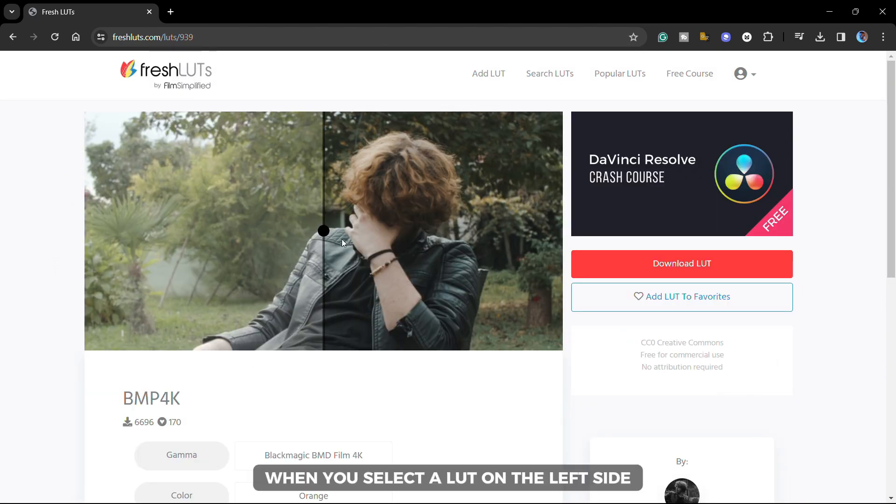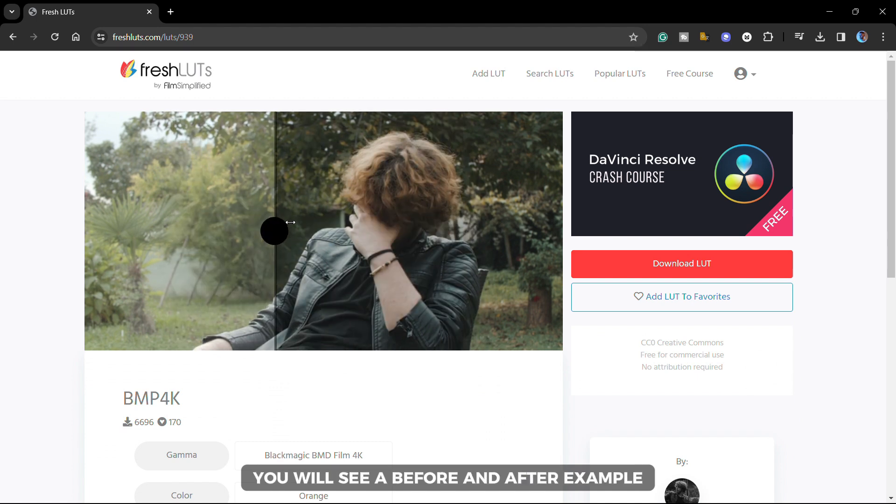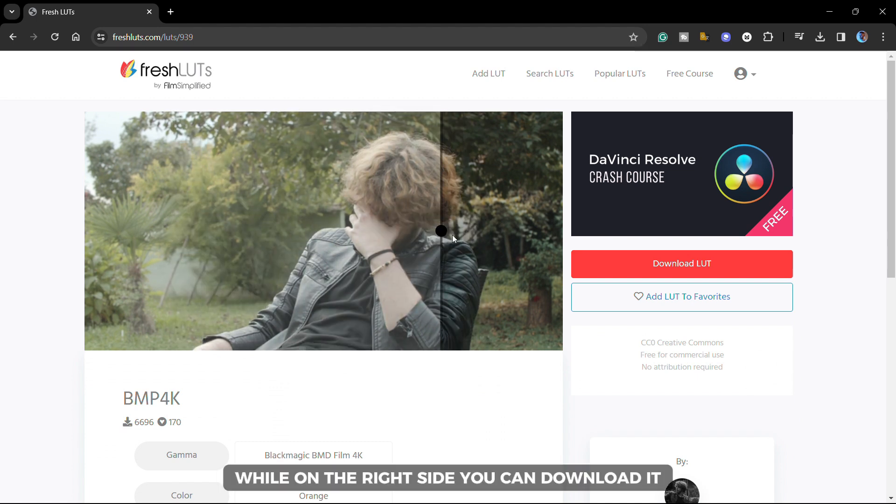When you select a lot, on the left side you will see a before and after example, while on the right side you can download it.